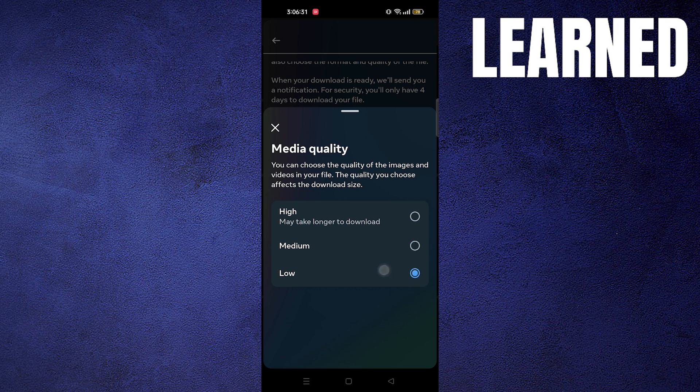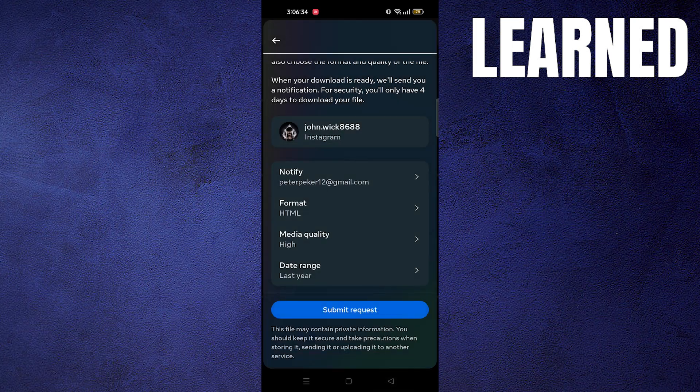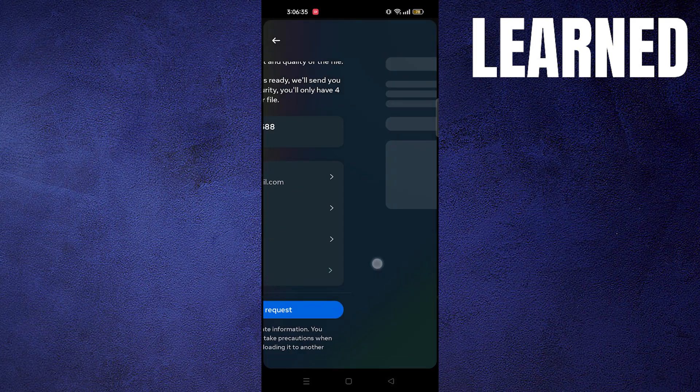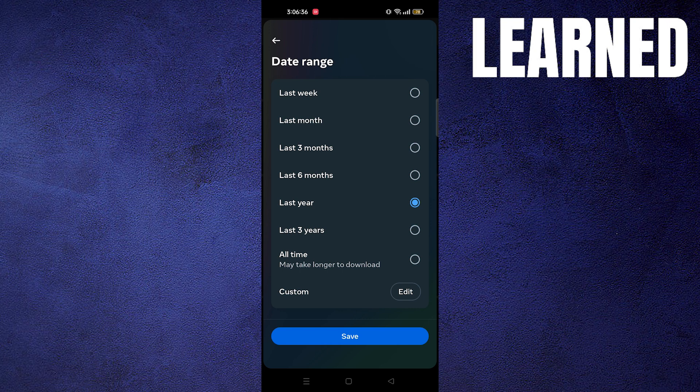Choose the format as HTML, and choose the media quality as high. Select the date range as last week, then press save.